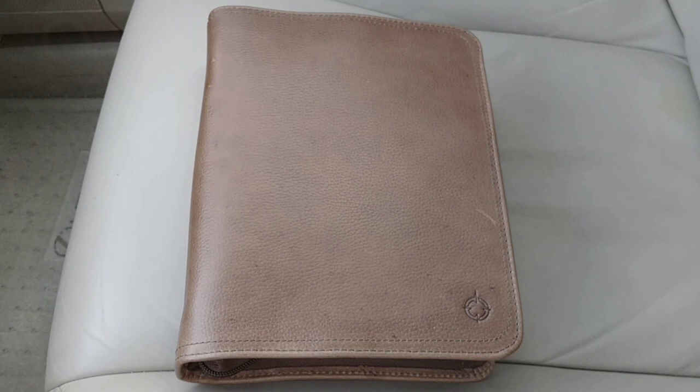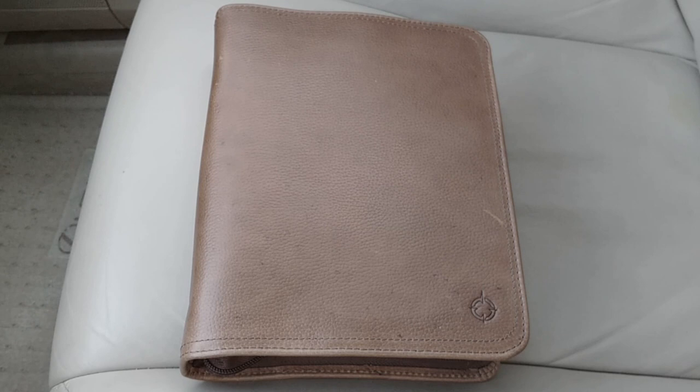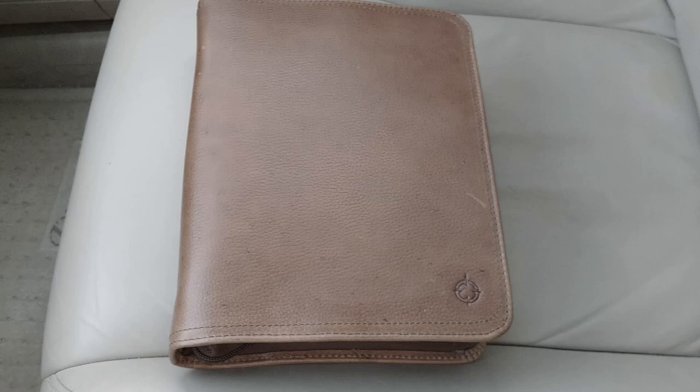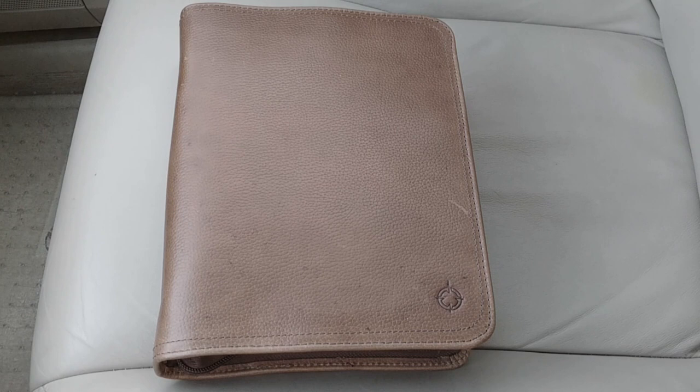Hi, the purpose of this video is to show you the Franklin Covey Basics unstructured leather binder with the zipper. I didn't see too many videos on this binder on YouTube, so in case you were considering purchasing this, that's the purpose of this video. I just received this today.